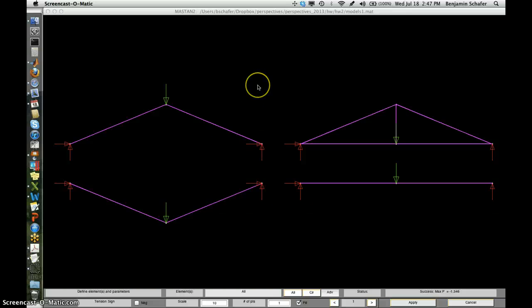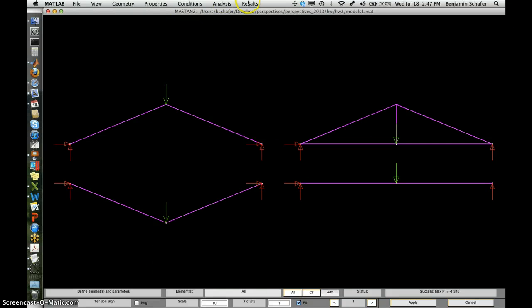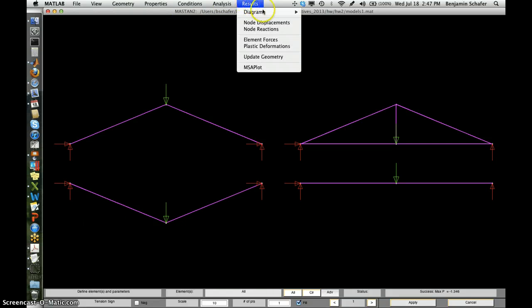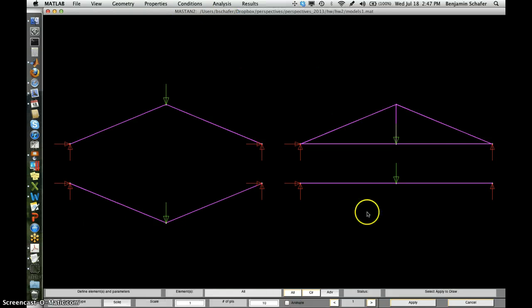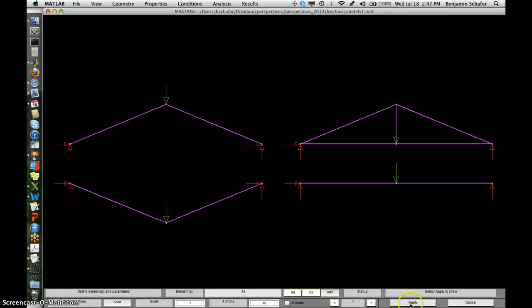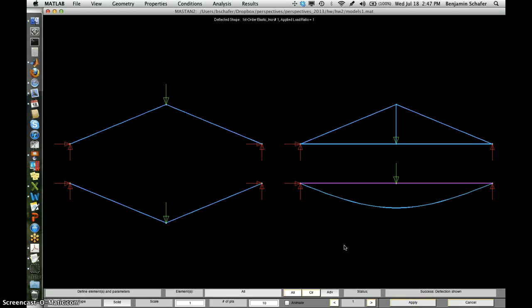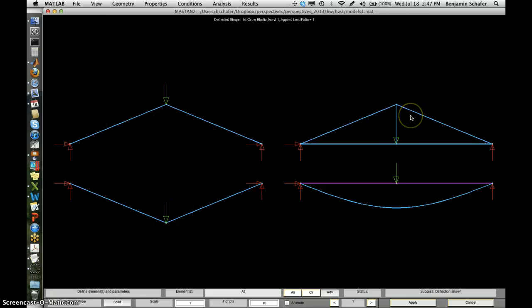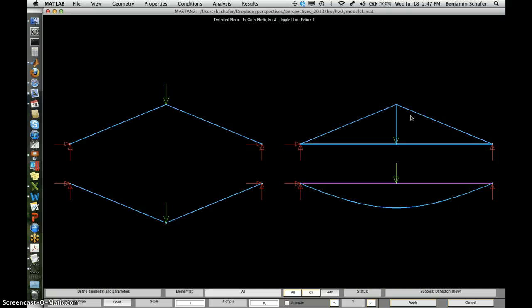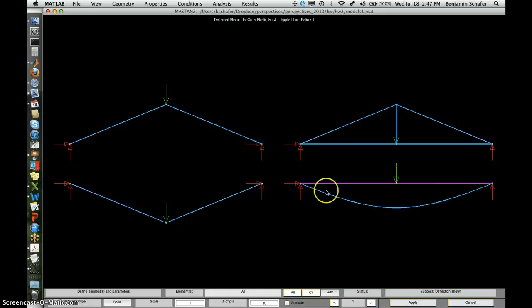So first thing I'd like to do is show you the results of what this looks like and just how it deflects. So this is, if that load was actually come onto the structure, how it would move. And you see the arch, the cable, and the truss actually don't have any perceptible movement, but this beam is not working out too well. So you wouldn't probably want to walk across a bridge made from this material.